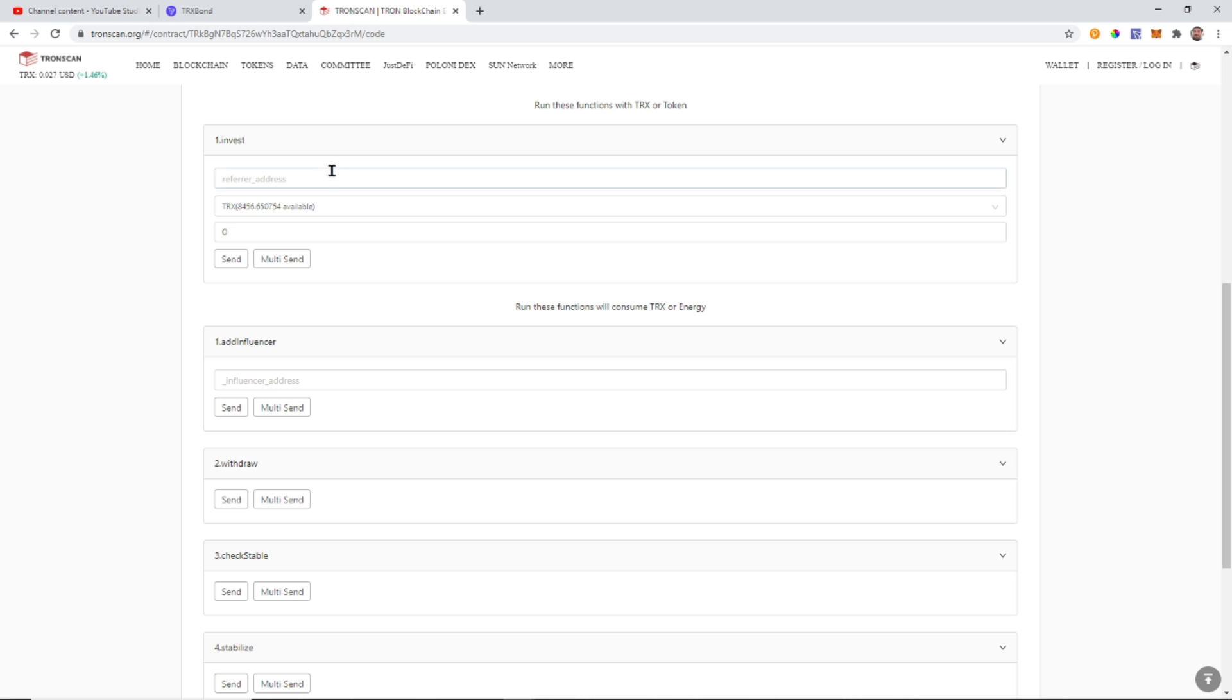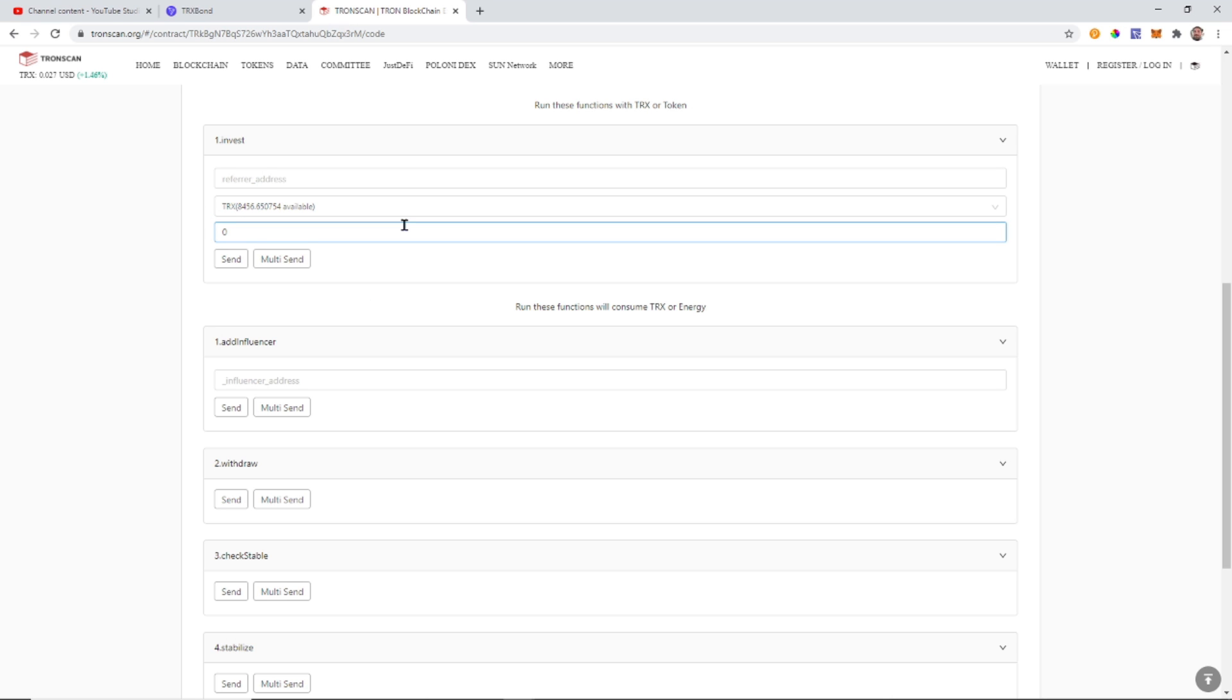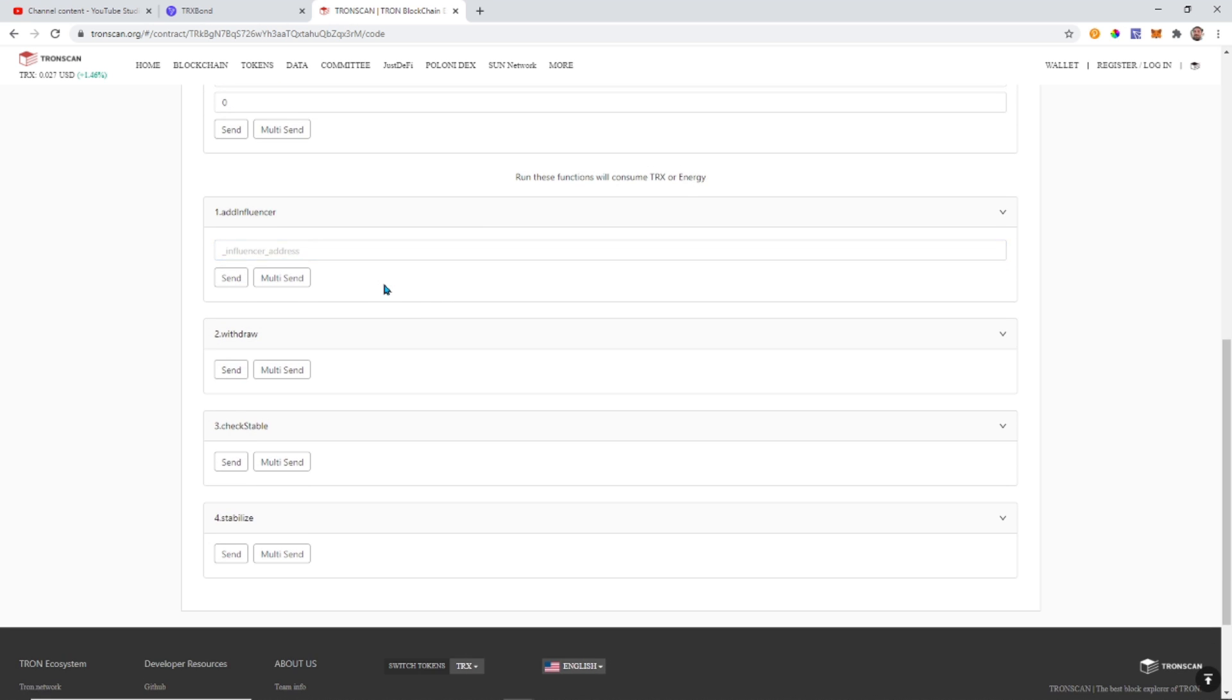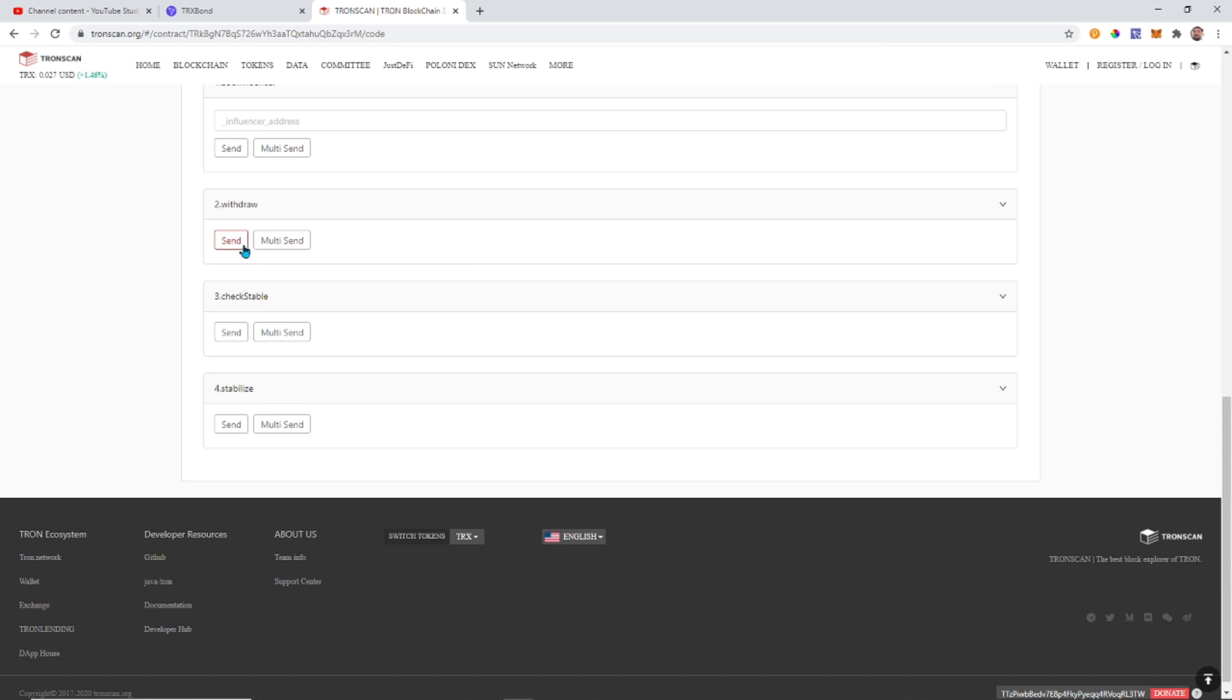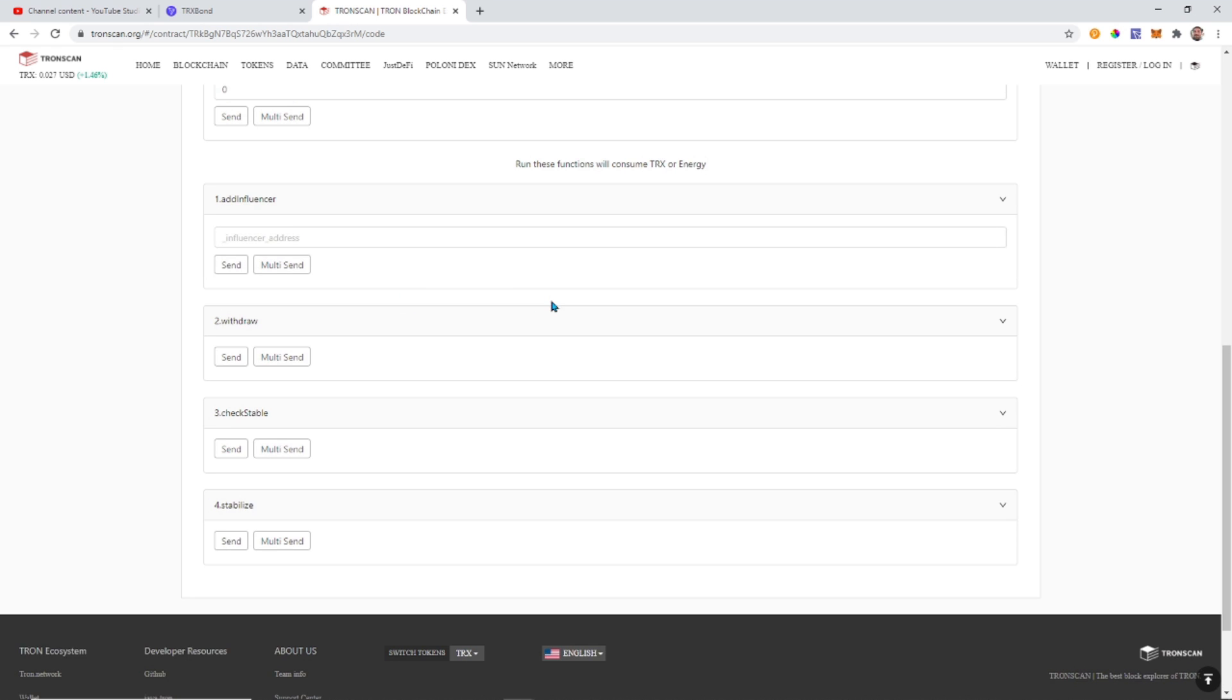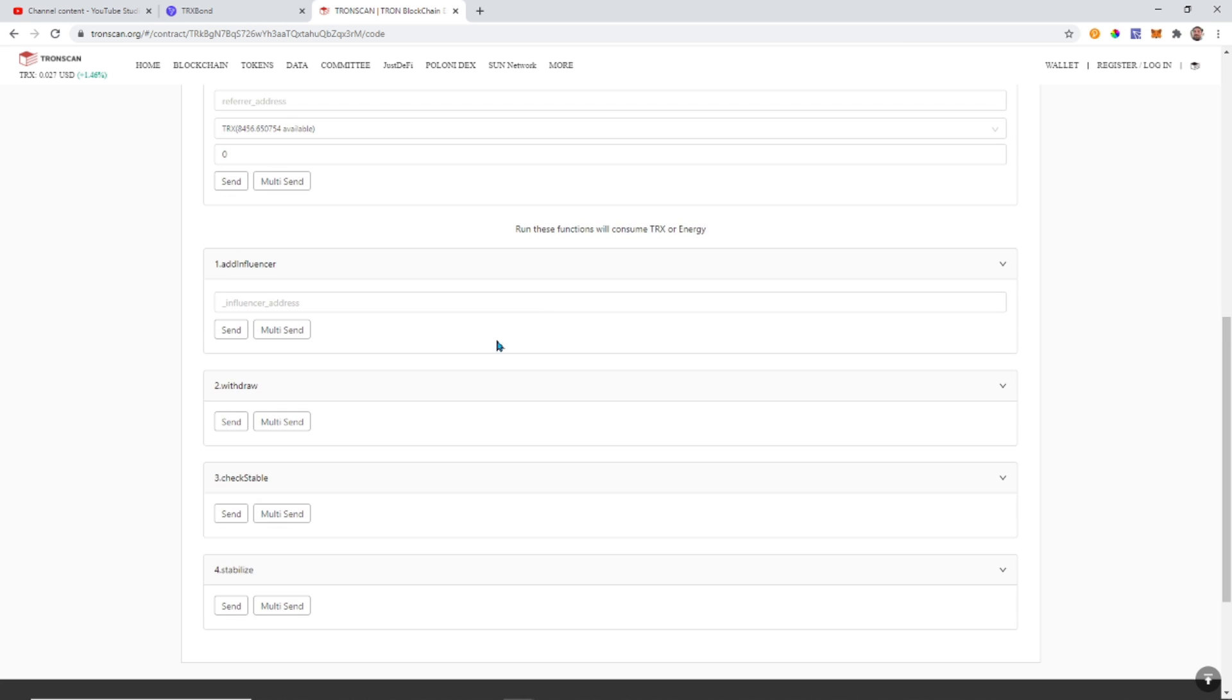Invest. So you can put in your refer address. You can put in the number of Tron. And you can put in how much you want to actually do. I think one would be the send function most likely. And we also have add influencer. I'm not sure what that does. Withdraw. So this would withdraw. Check table. I'm not sure what that does. And stabilize. I'm not sure what any of these do. The only one that I'm going to mess with here is the withdraw function.